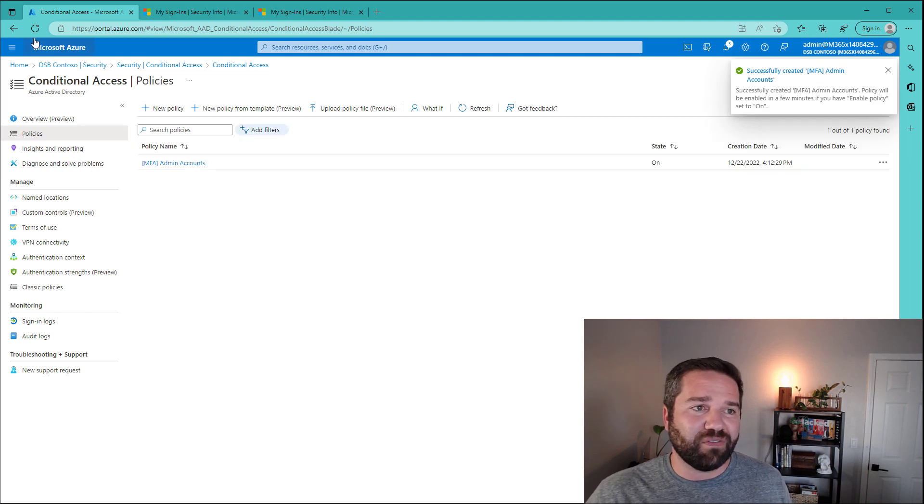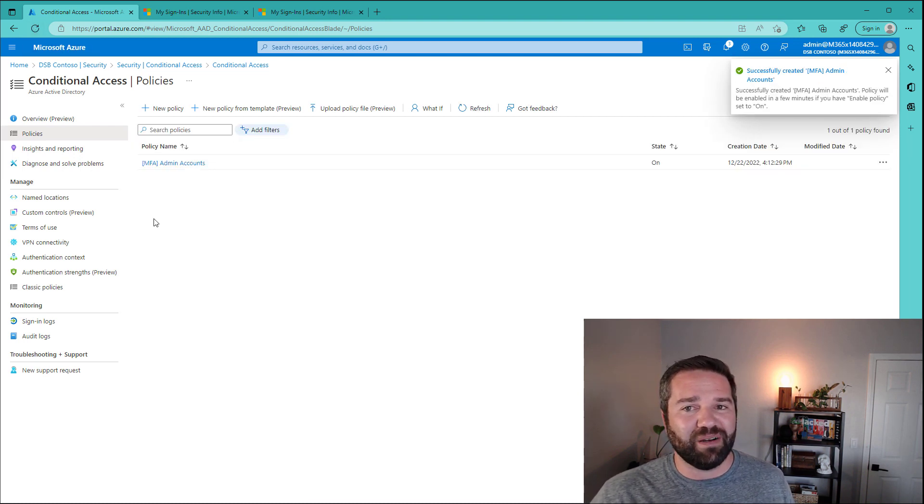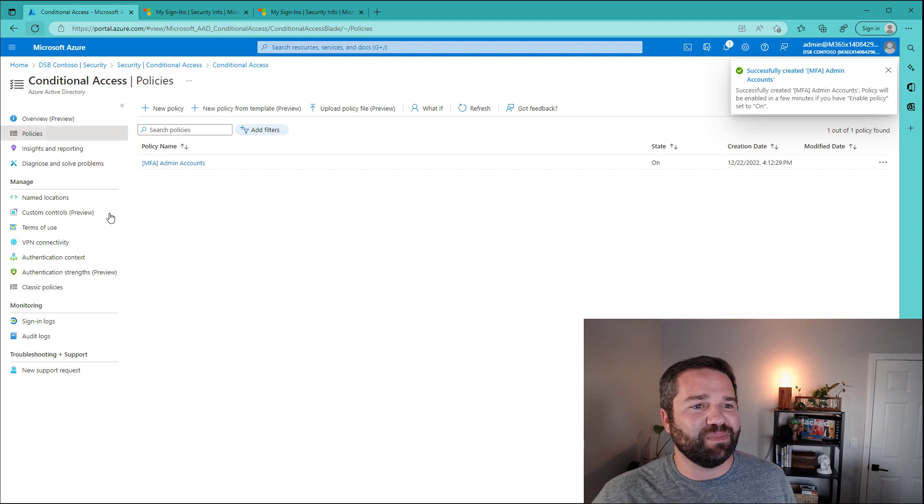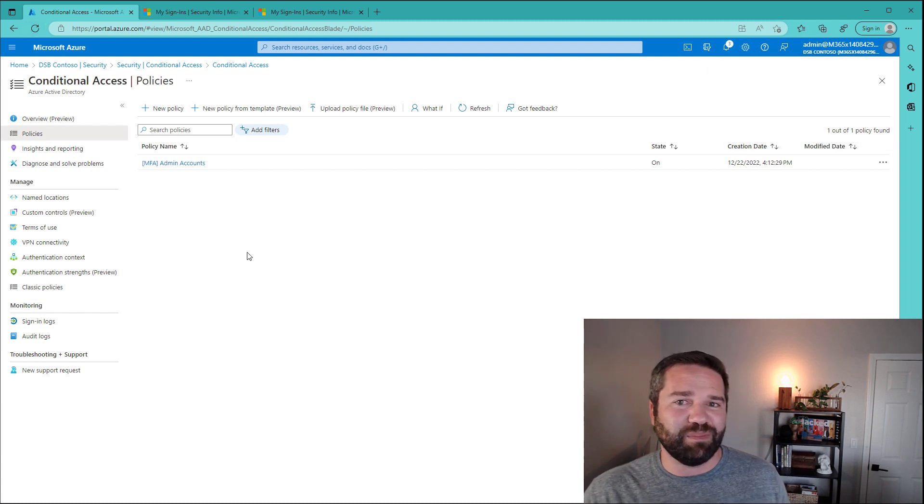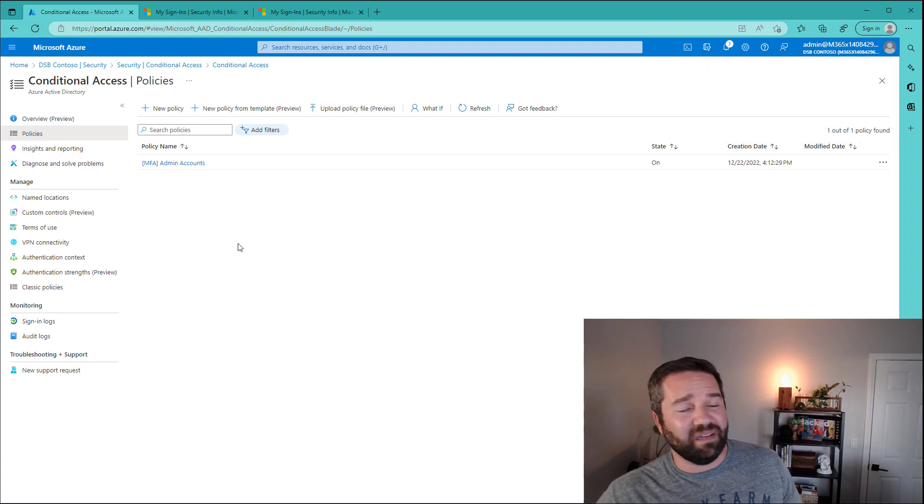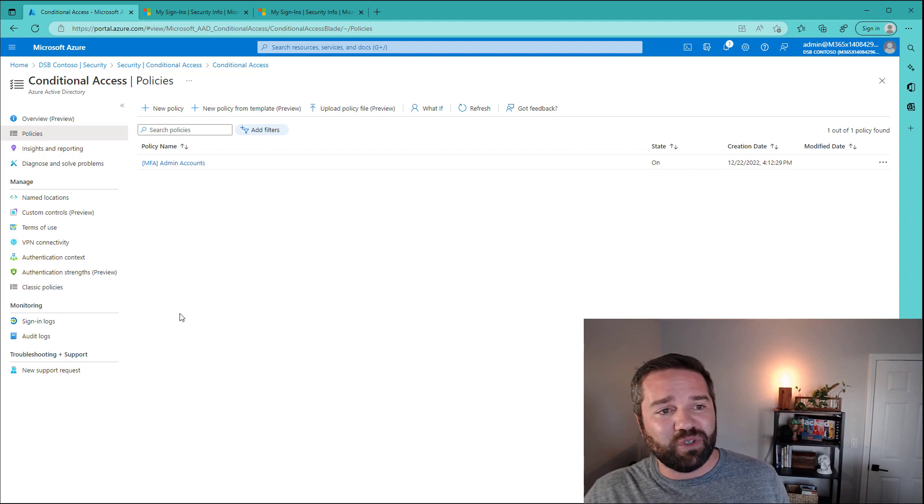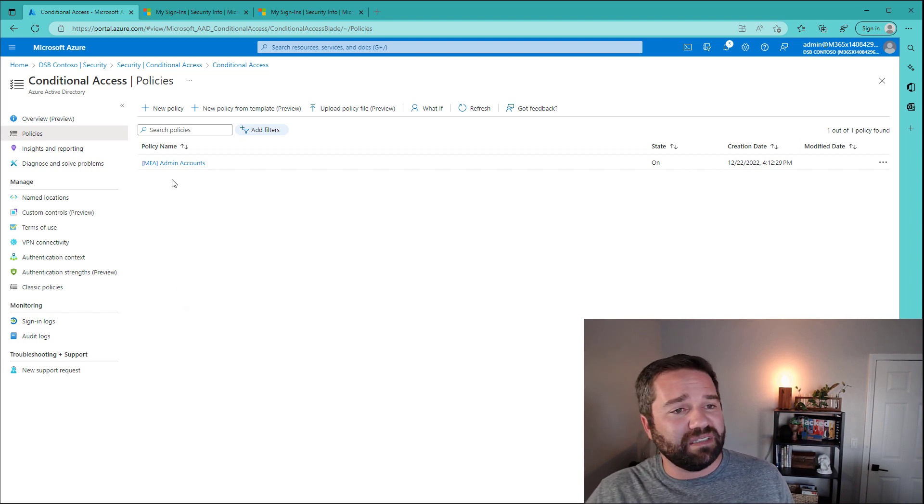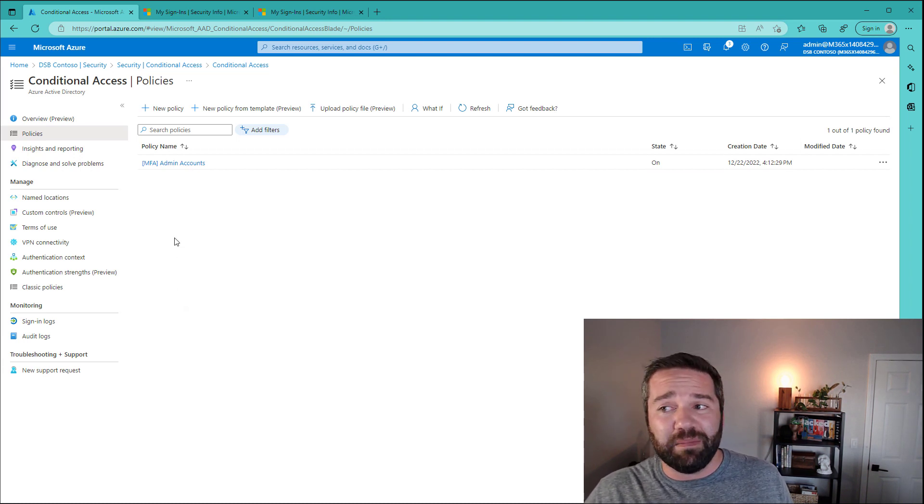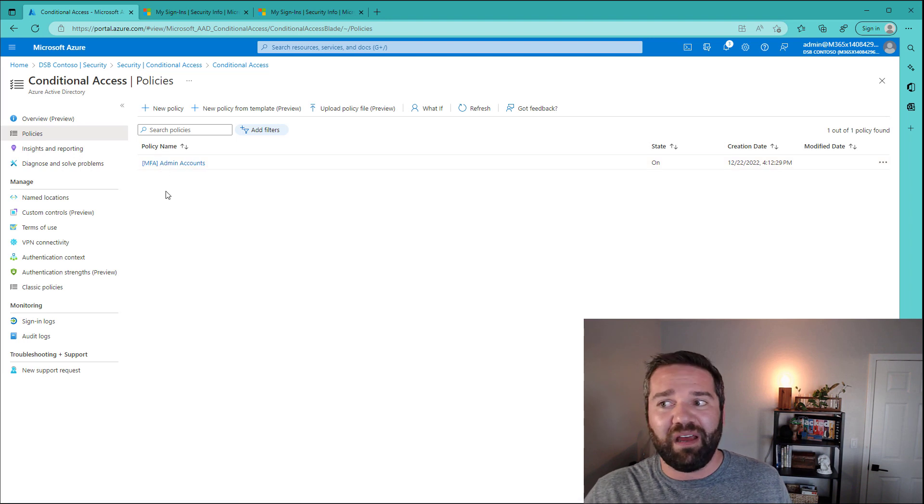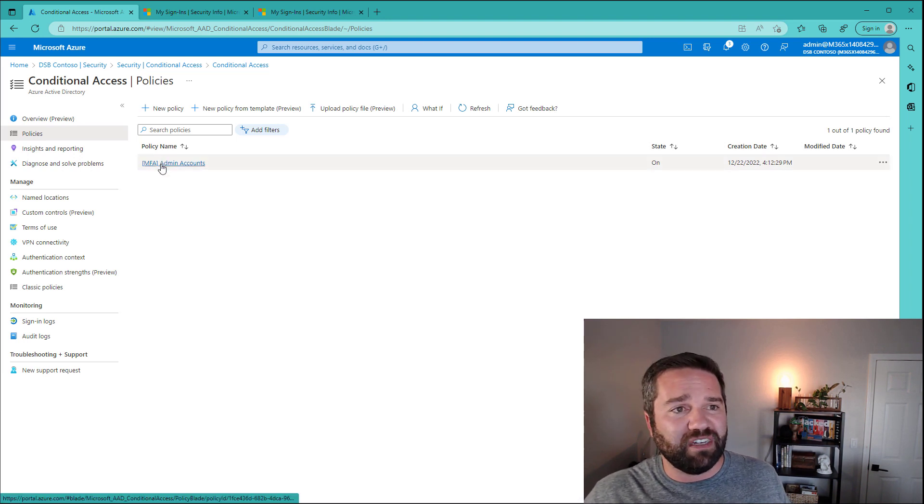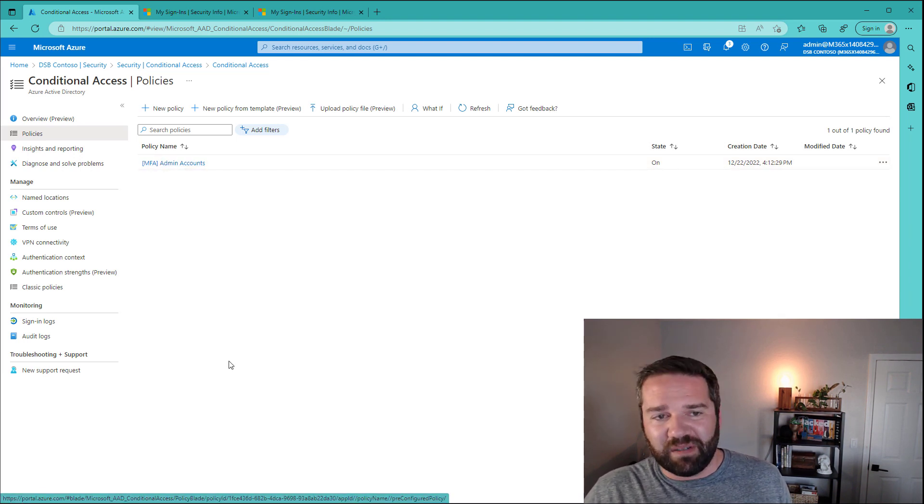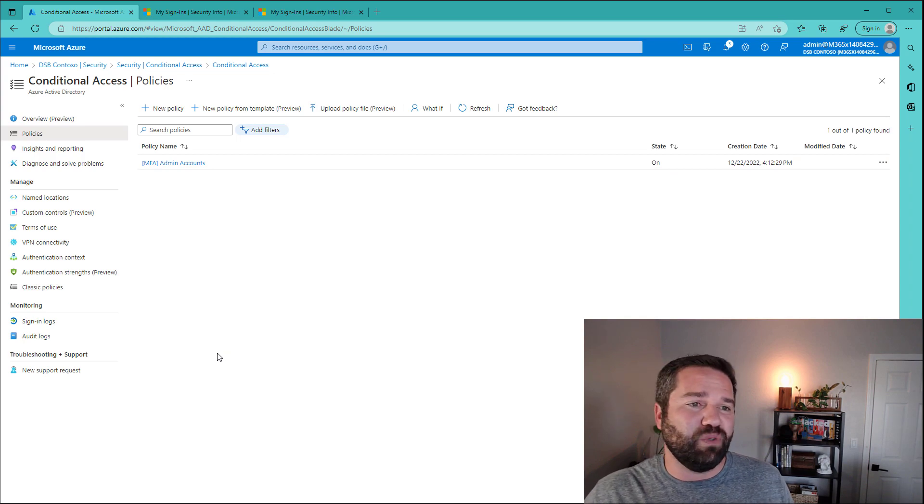And we are now set. Our first MFA policy is deployed out. I might get kicked out here in a second because I haven't MFA'd yet to my environment. But that's going to be expected. As soon as you create this policy and turn it on, you might get a prompt immediately after this and say, well, yeah, you're supposed to be MFA'd. You haven't MFA'd yet. Let's go do it. And that's as simple as you need it to be.